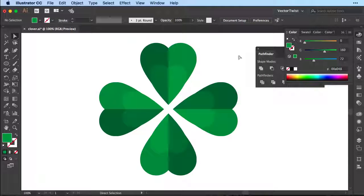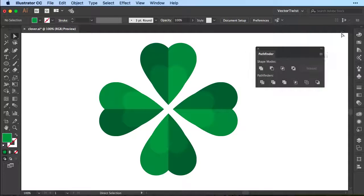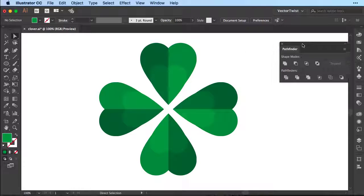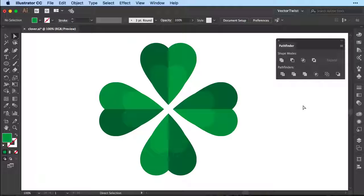And here we go — you've created really quickly with easy steps a four-leaf clover. I hope you enjoyed this quick tip in Illustrator. Please come back to find more quick tips on working faster with Illustrator, and don't forget to subscribe to the channel. I'll see you soon.